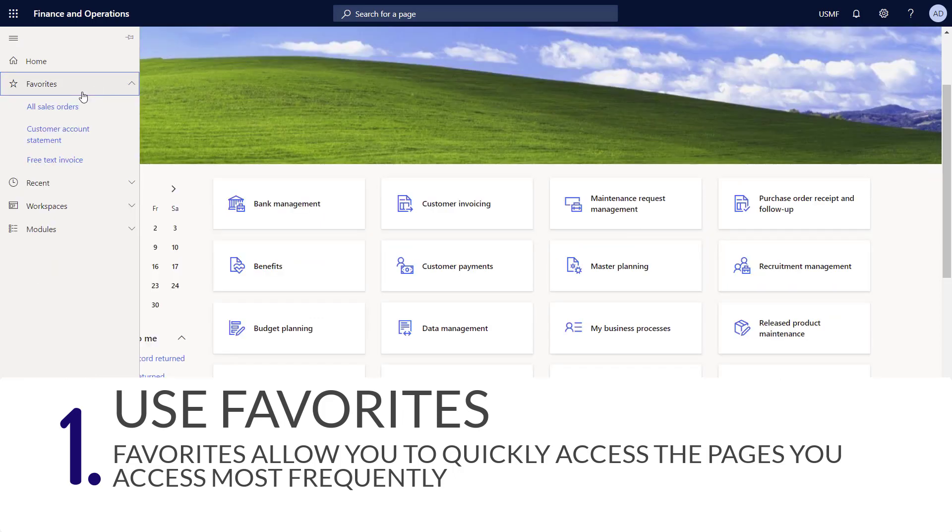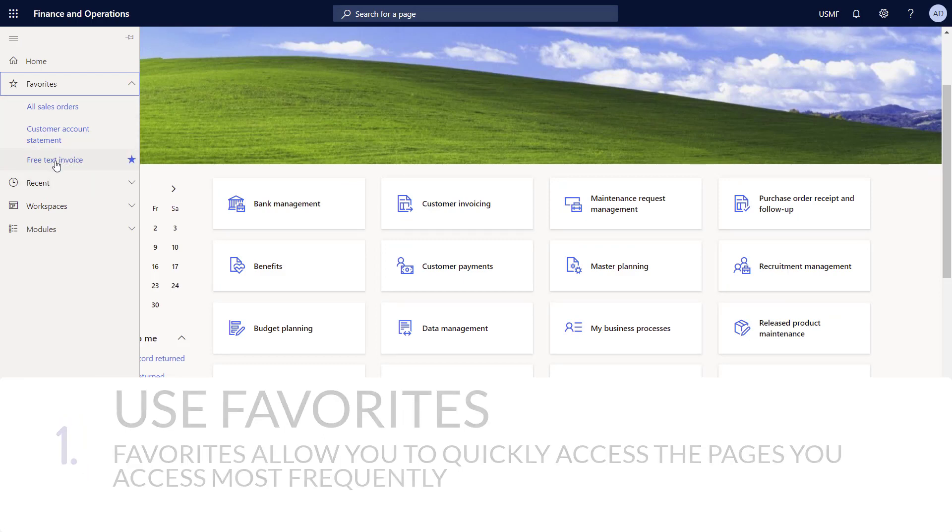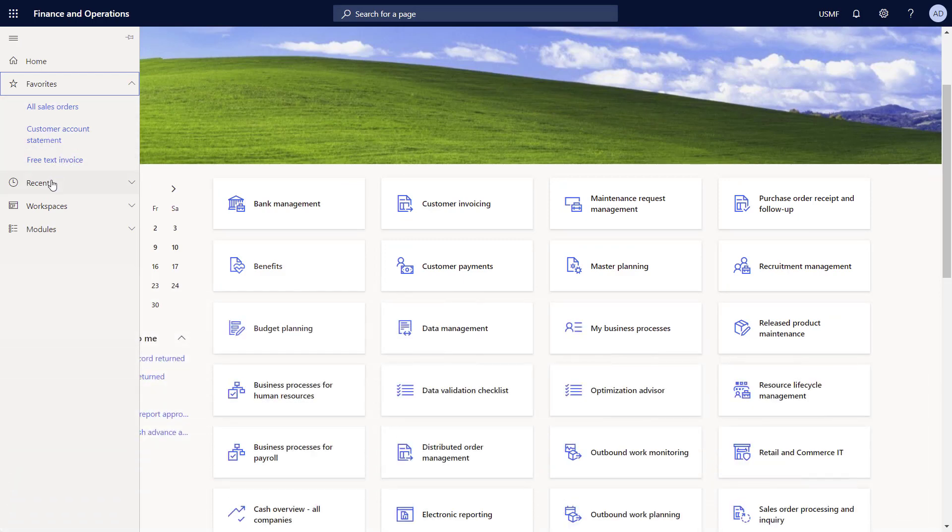When you go back to favorites, you'll see your new links are now added into the favorites pane and you can quickly and easily access these pages.